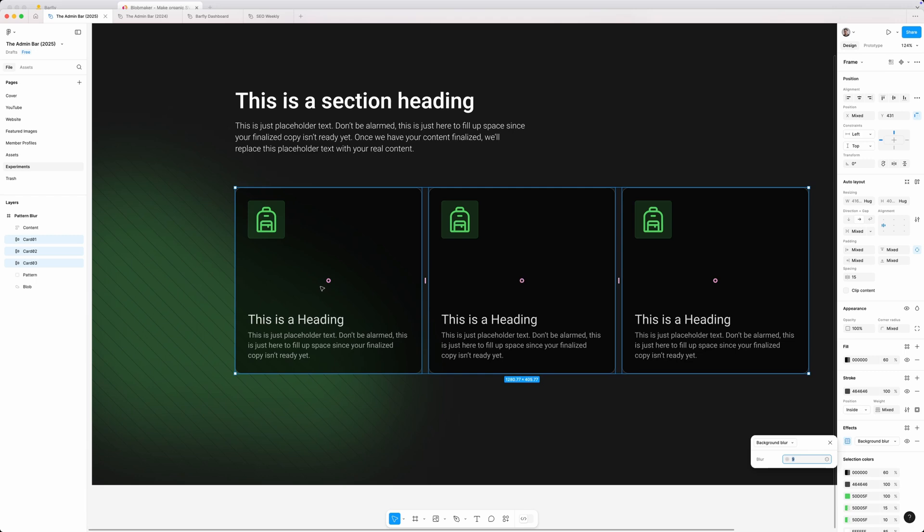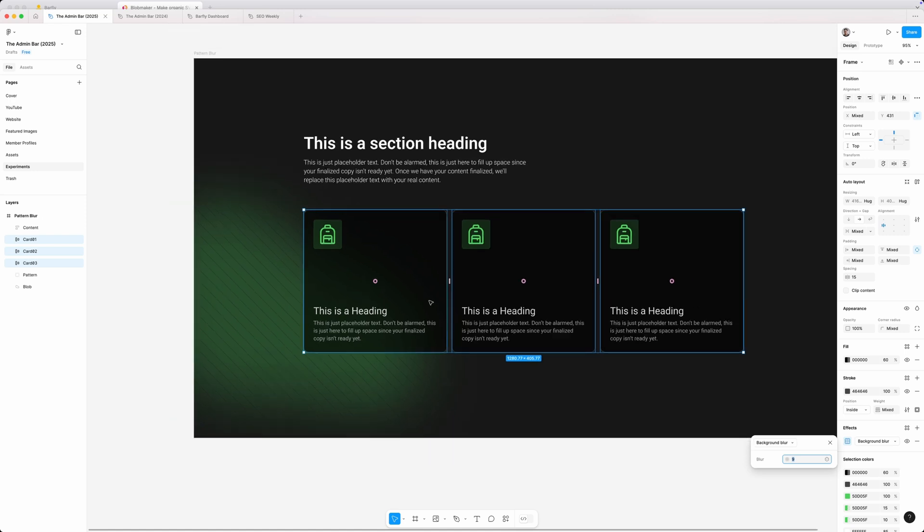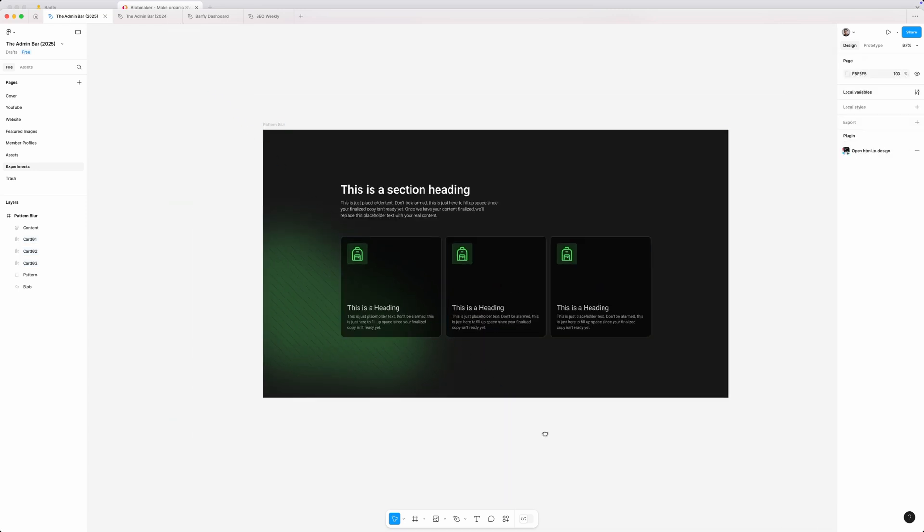where you can kind of still see the texture back there, but you can tell that this is somewhat opaque standing on top of it.